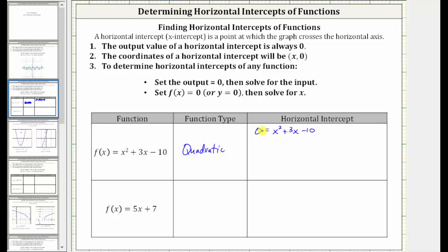Notice how we have a quadratic equation. Let's see if we can factor the right side. If it does factor, it will factor into two binomial factors. Because the first term is x², we have x and x in the first positions. We need to find the factors of negative 10 that add to positive three, which are positive five and negative two. Therefore the factors are (x + 5) and (x − 2).